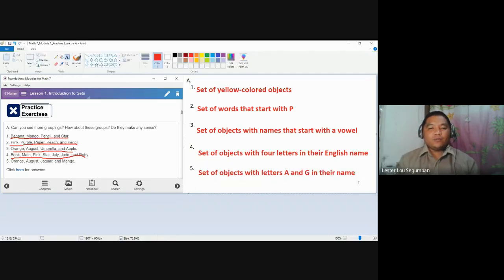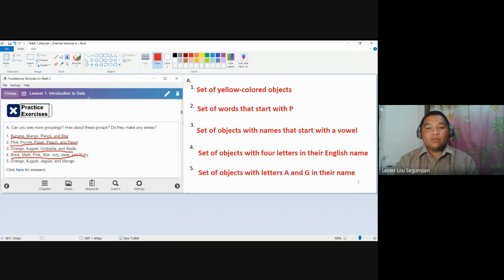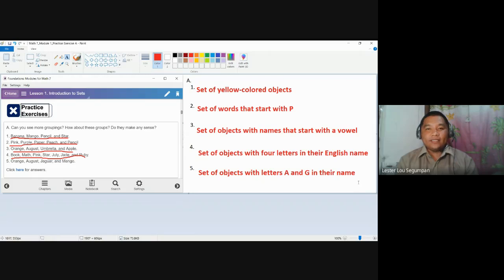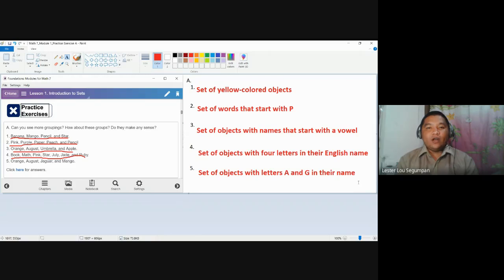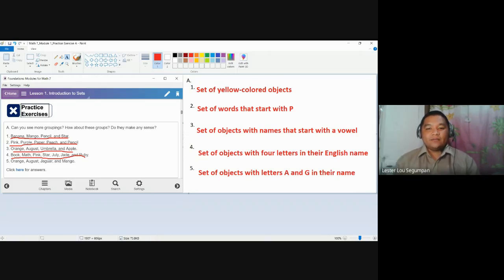So the goal for practice exercise A of module number one is to make your sets make sense. Again, you need to make your sets make sense so that you can consider it as a set. Because we define set as a collection of well-defined and unique objects. This is the content of this video. Hopefully, you've learned something. And see you next time.